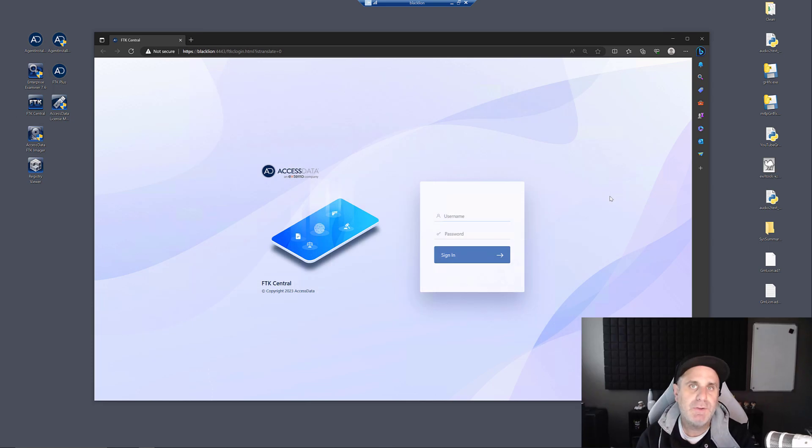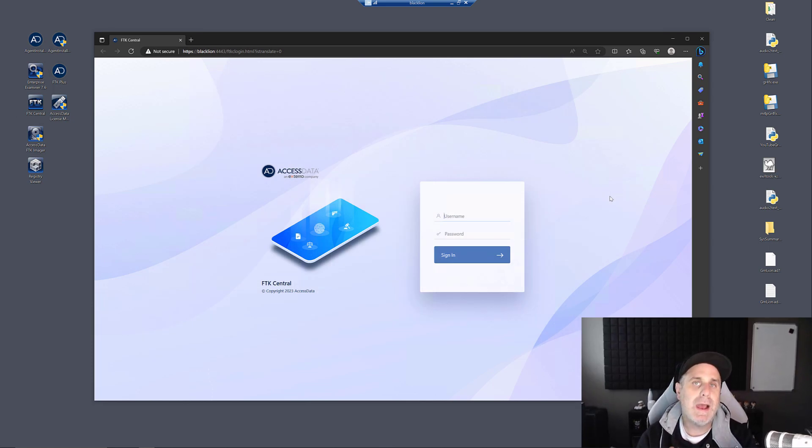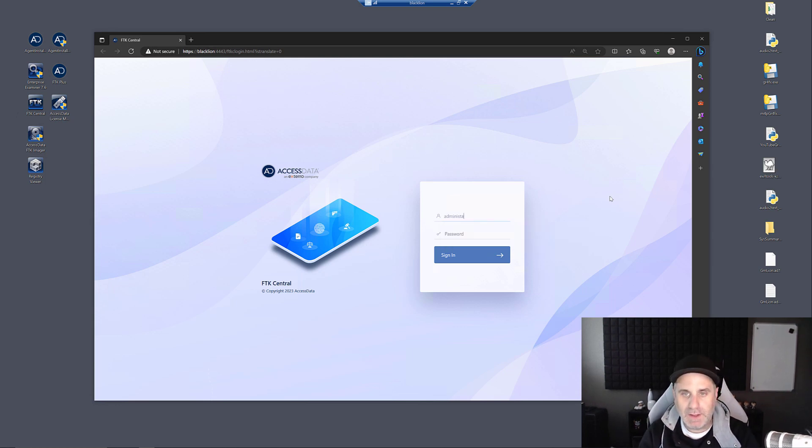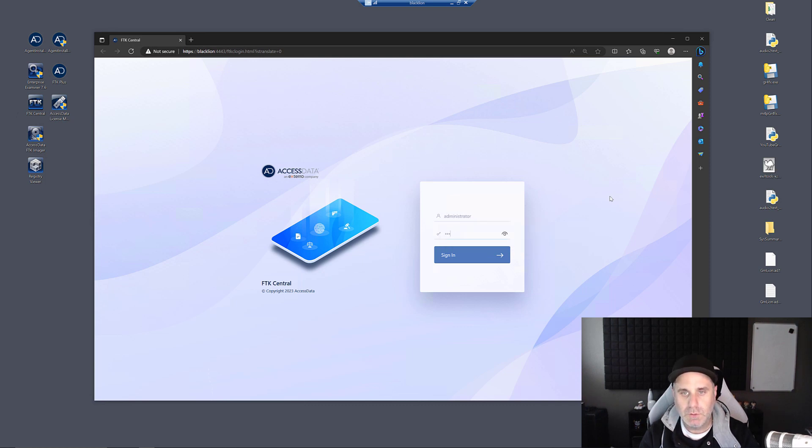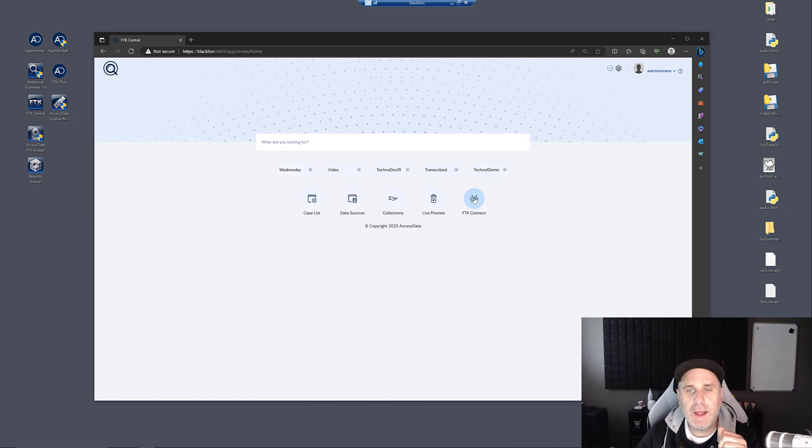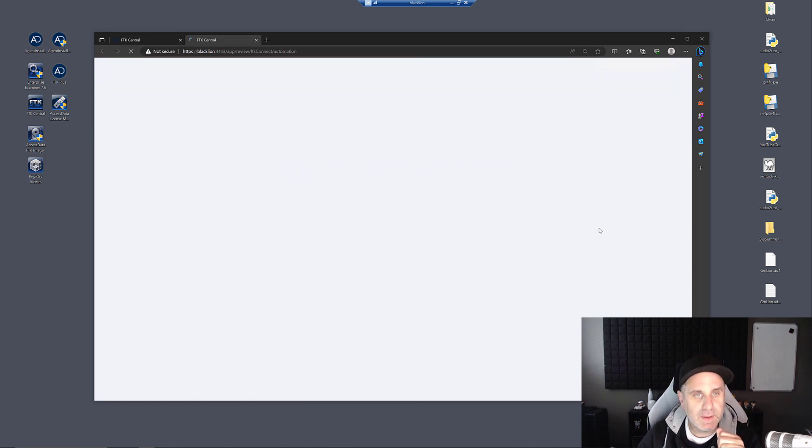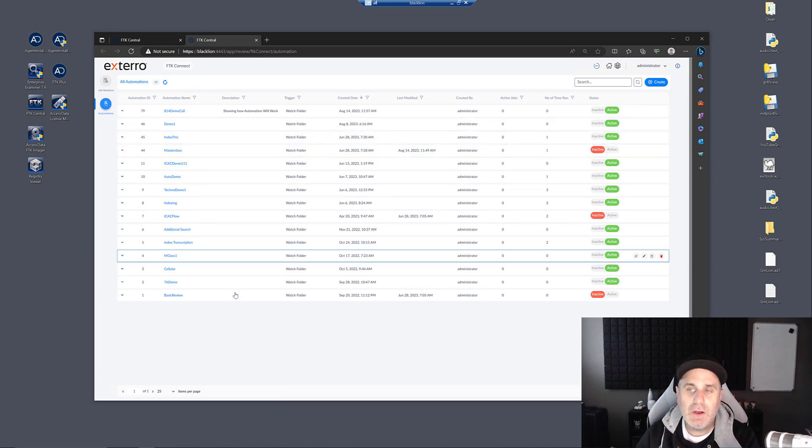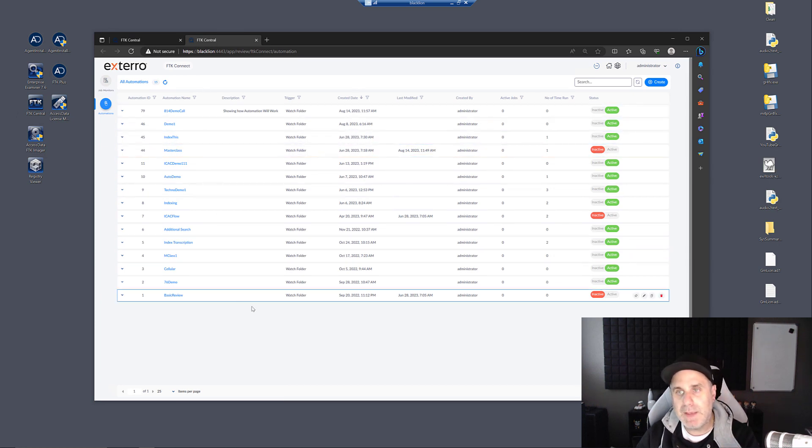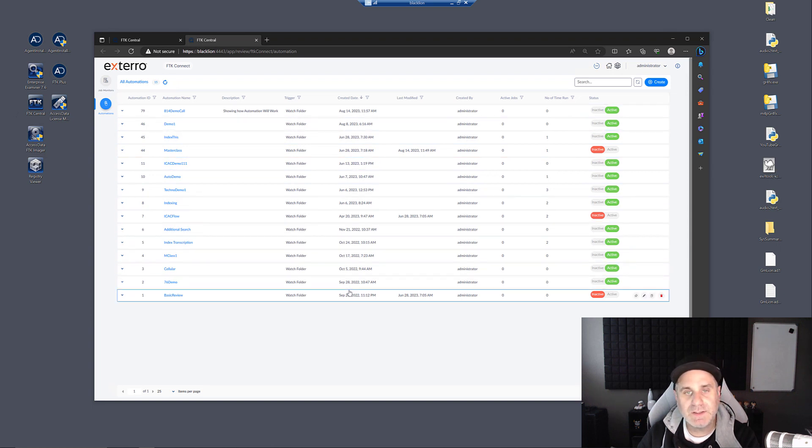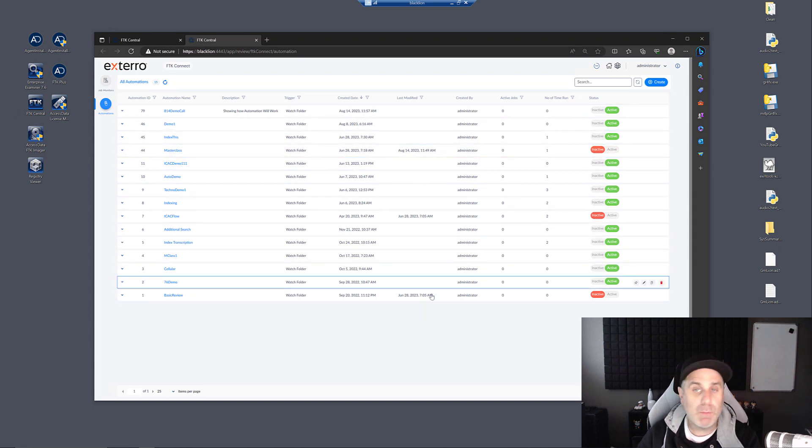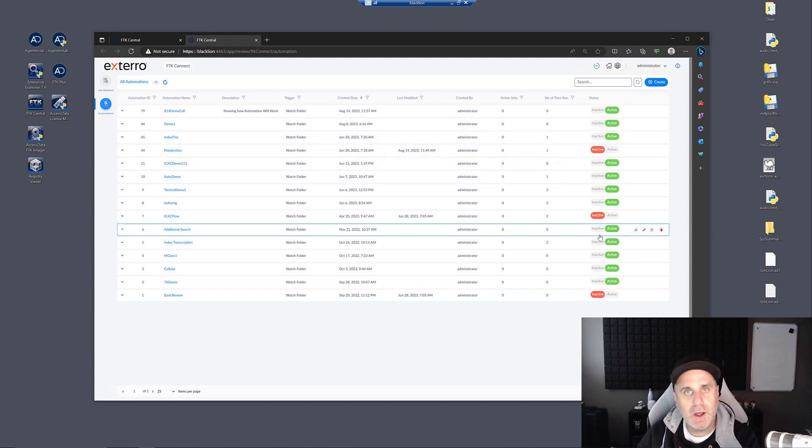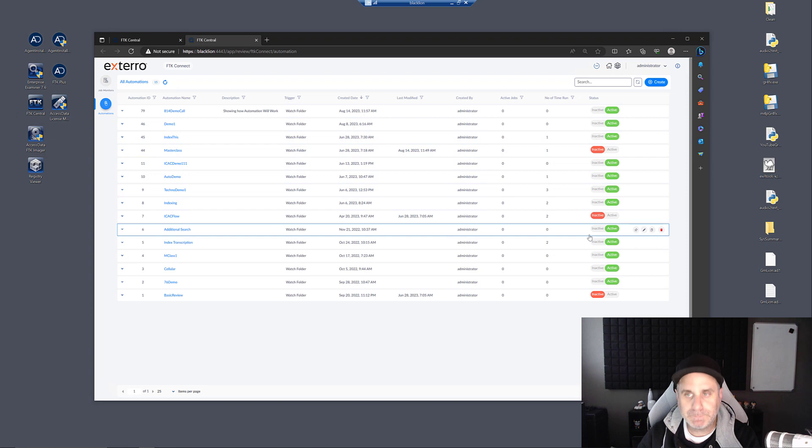We're able to configure FTK Connect by accessing it through our web interface, which we call FTK Central. So I'm going to go ahead and log in. Assuming you have the licensing for FTK Connect, you'll see the little icon right here to launch FTK Connect. Once you're inside, you can see all the various automations that you have created. You can see the dates that they were configured, if they were ever modified, how many times they've run, and you can toggle them on and off depending on when you need them to be run.